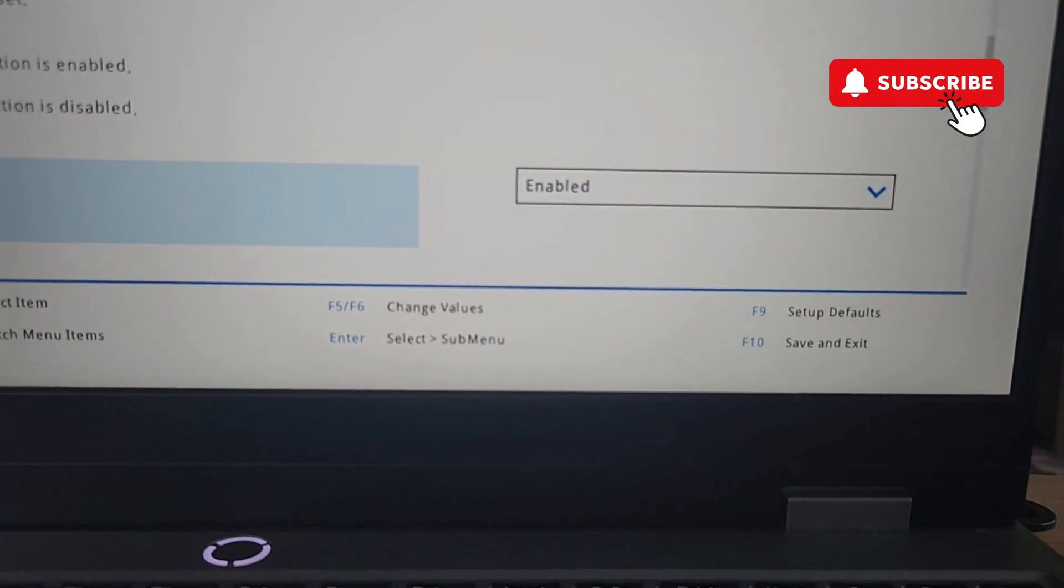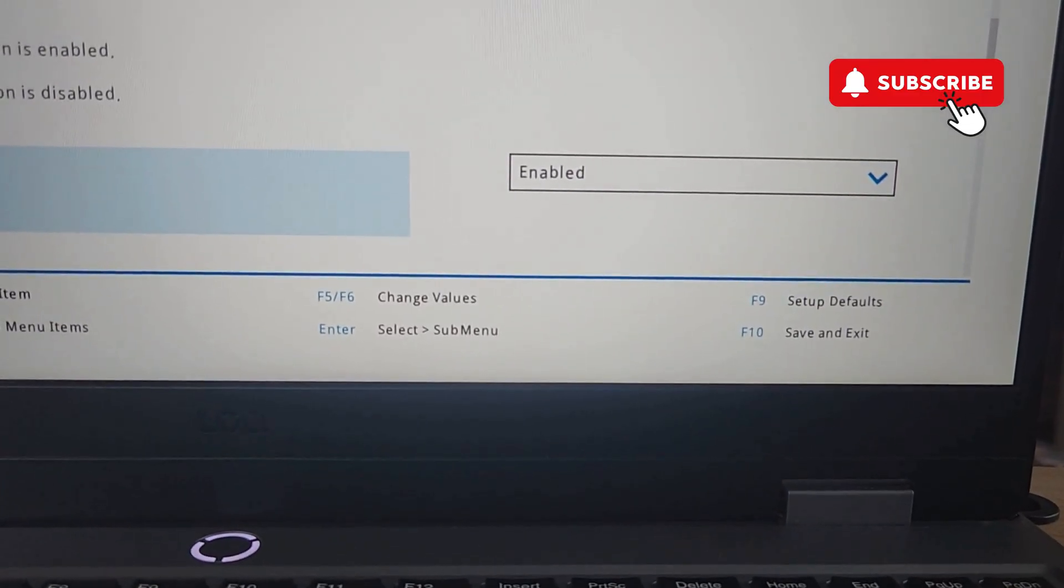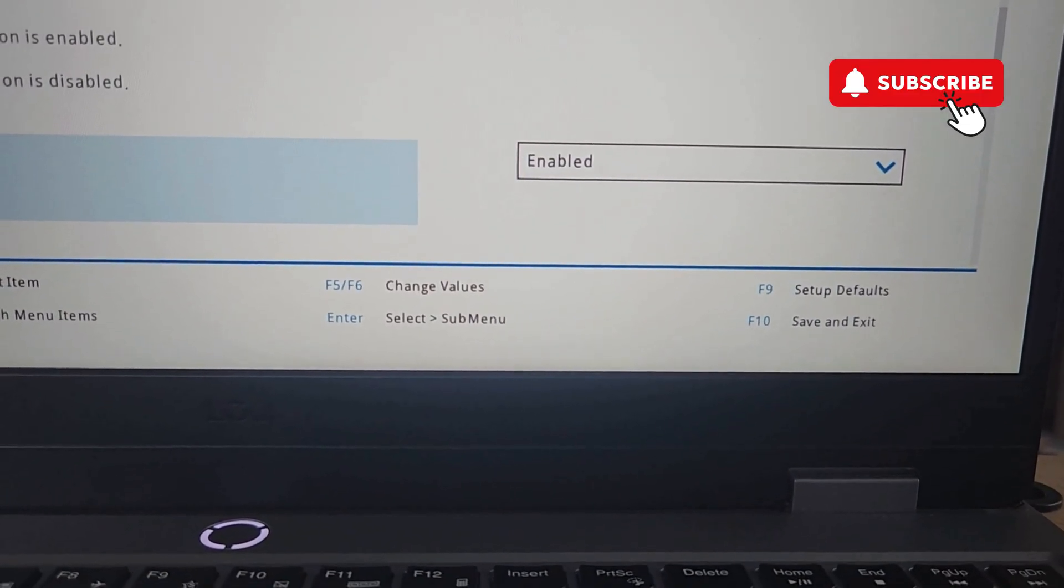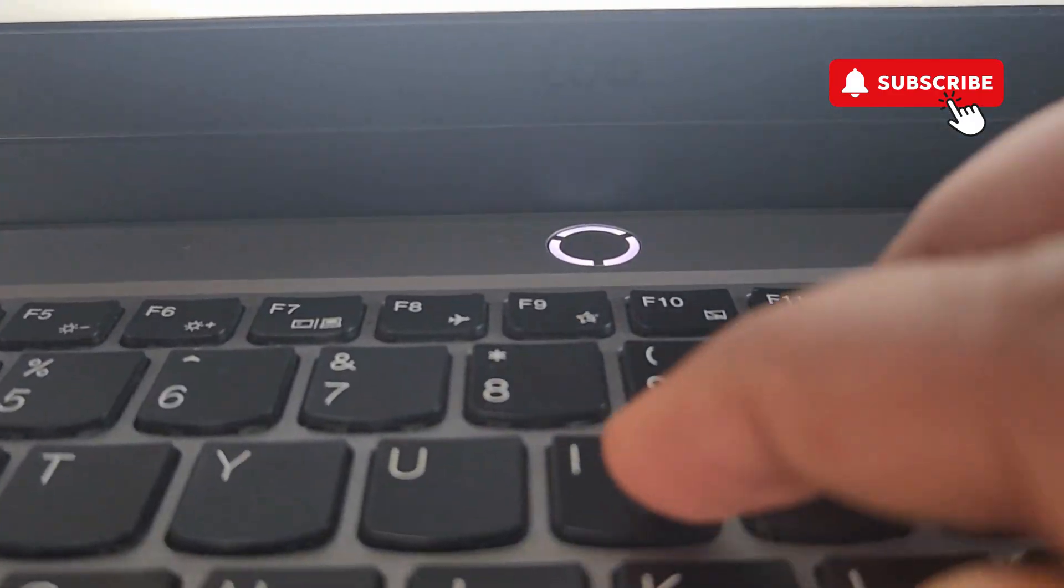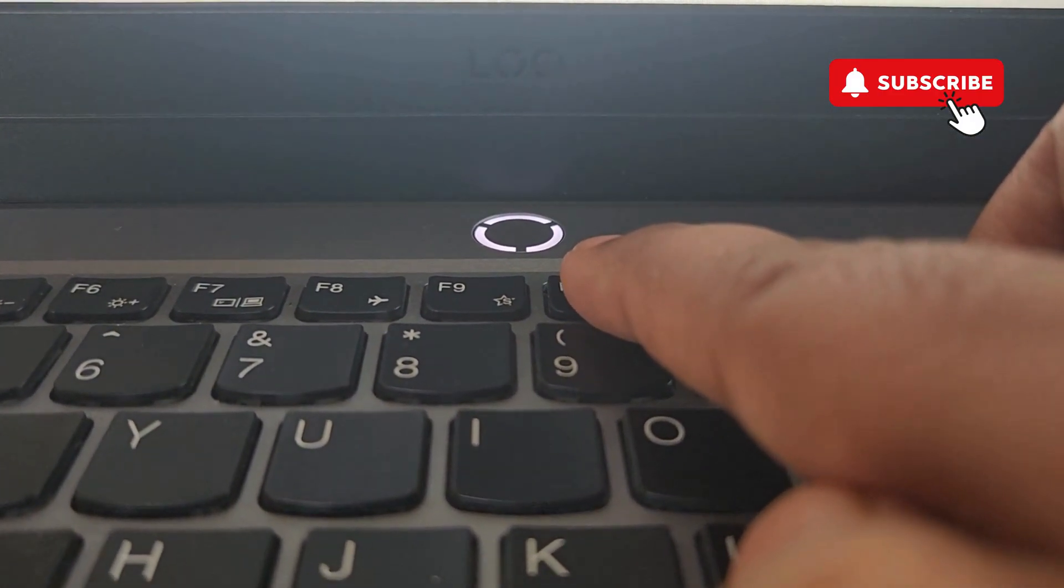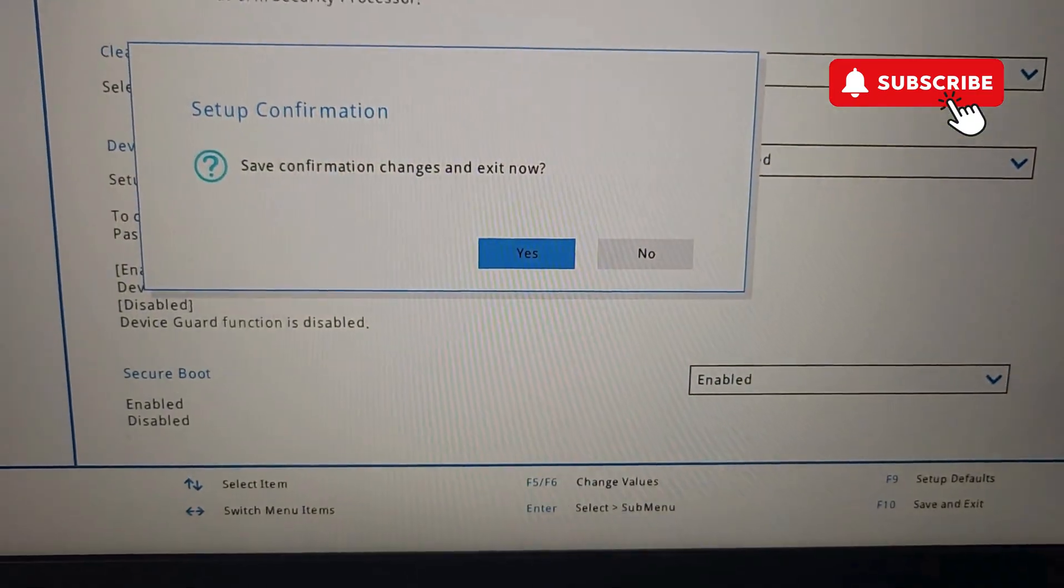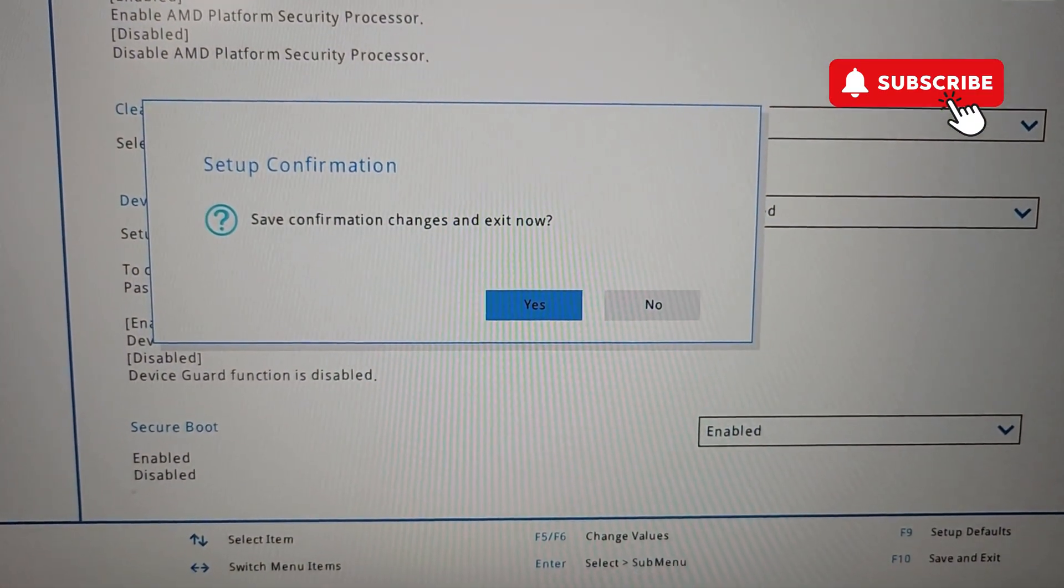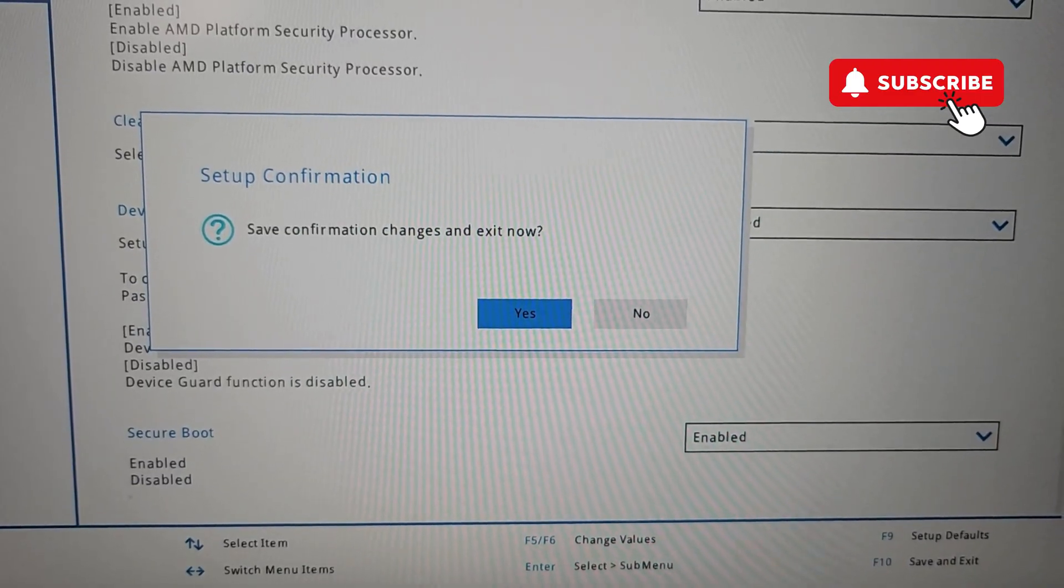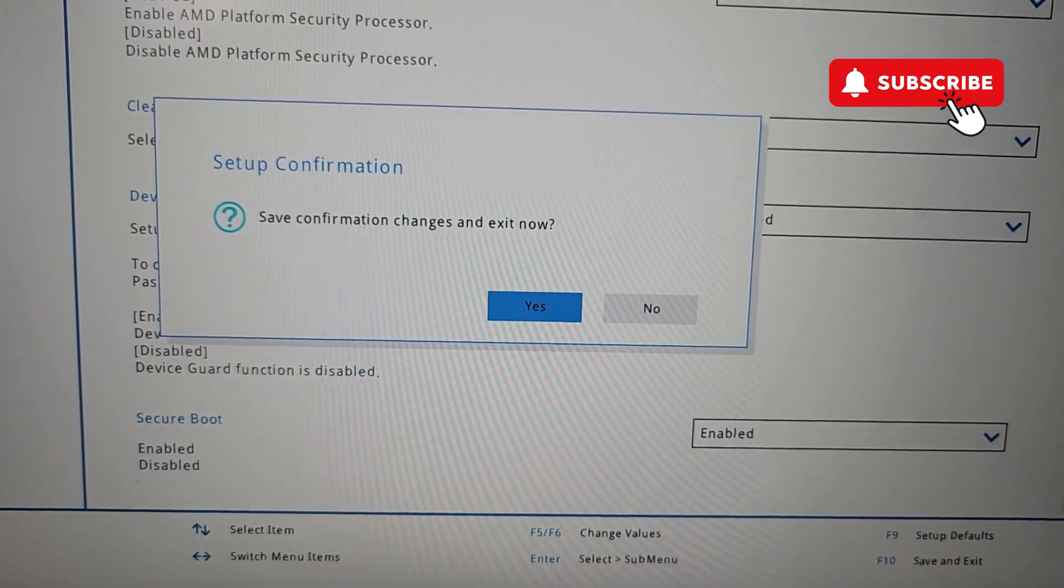Finally, press the F10 key on your keyboard to save and exit this menu. You should see this prompt. Select yes to confirm changes and your laptop will restart again, this time with secure boot enabled.